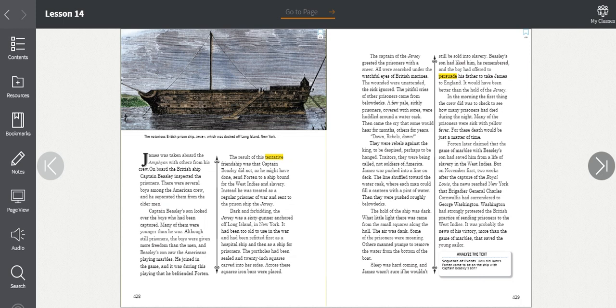Although they were still prisoners, the boys were given more freedom than the men. Beasley's son saw the Americans playing marbles. He joined in the game, and it was during this playing that he befriended Forten. The result of this tentative friendship was that Captain Beasley did not, as he might have done, send Forten to a ship bound for the West Indies and slavery. Instead, he was treated as a regular prisoner of war and sent to the prison ship, the Jersey. Dark and forbidding, the Jersey was a 60-gunner anchored off Long Island in New York. It had been too old to use in the war and had been refitted first as a hospital ship and then as a ship for prisoners. The portholes had been sealed and 20-inch squares were carved into her side. Across these squares, iron bars were placed.